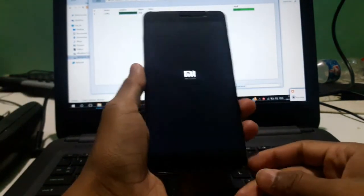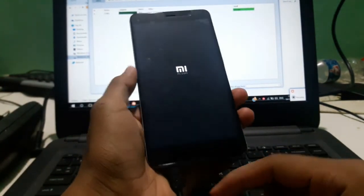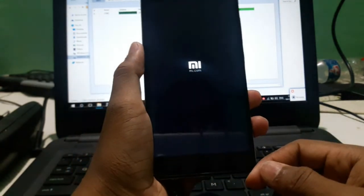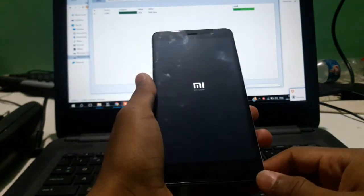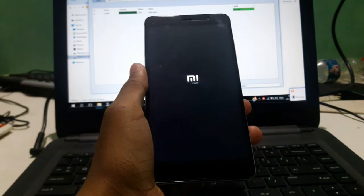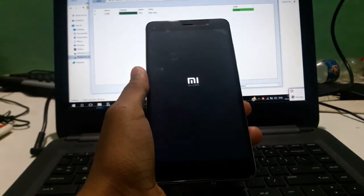You can see the IMEI logo. It takes 15 to 16 minutes to fully boot up the device, so keep patience and wait.